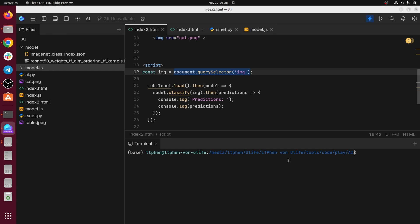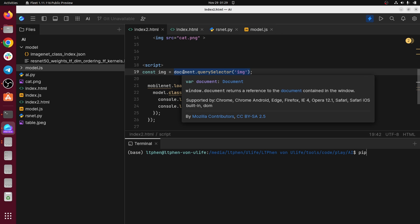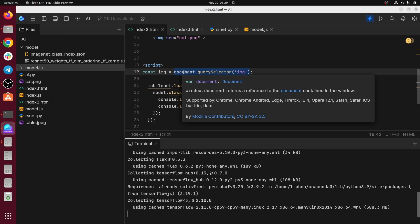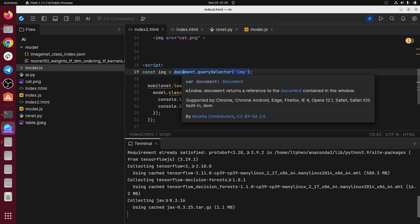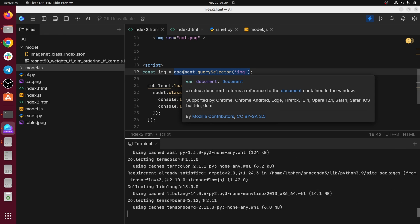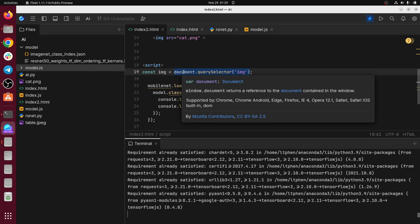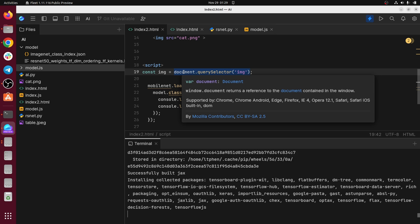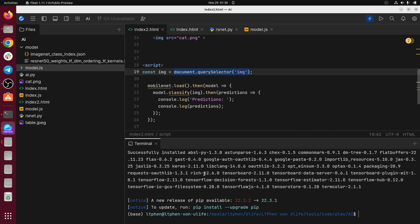And to do that, you just have to install a module, a Python module called TensorFlow.js, by typing pip install TensorFlow.js. I think I have it in my computer, so it will not download again. So the site, good.